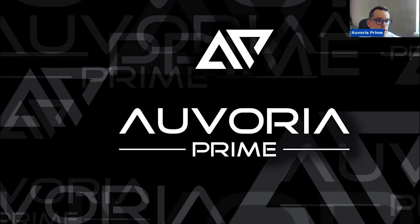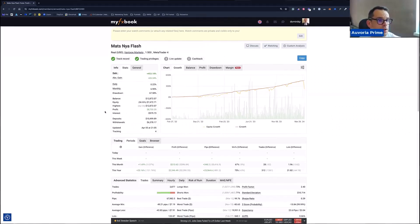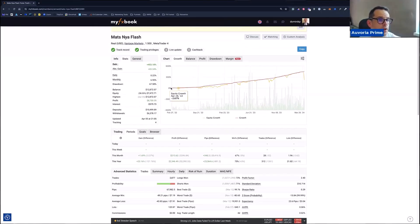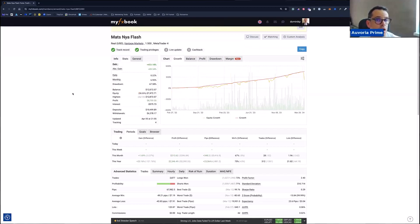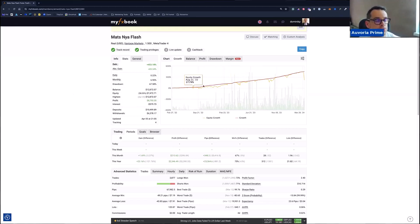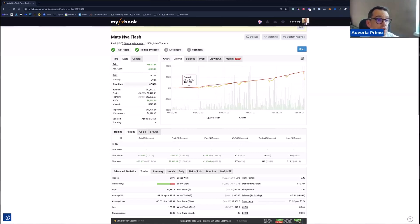First of all, we're going to look into this account. As you can see right now, he's up already 453%. He's running the standard pairs EURUSD, USDCAD, GBPUSD and NZDUSD. He's not running gold on this account.